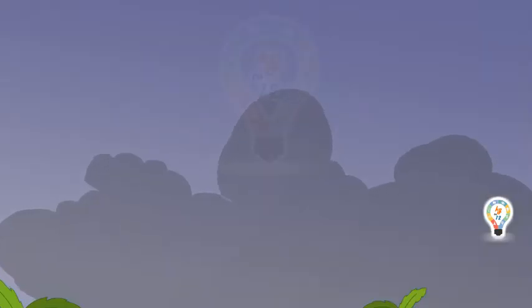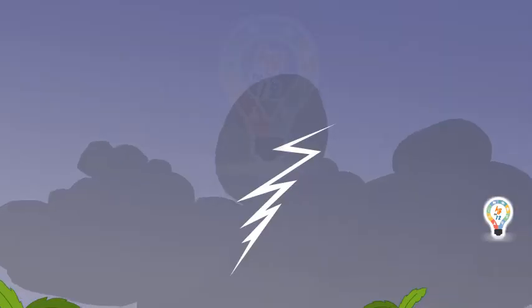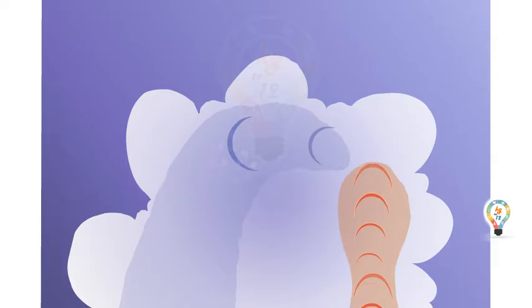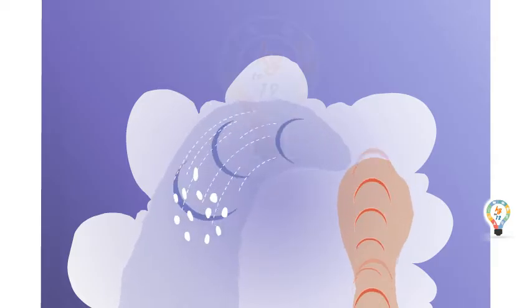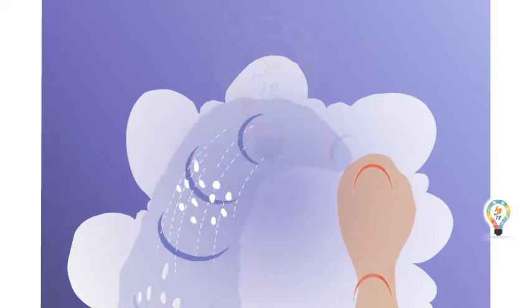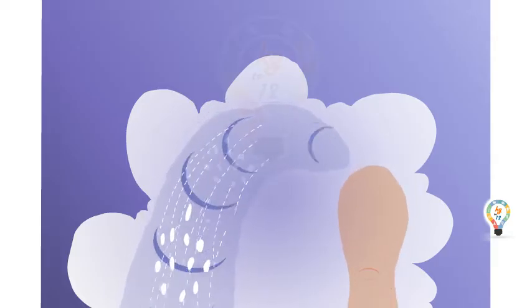When the thunder cloud forms completely, water and ice droplets come together and precipitation begins.